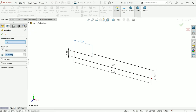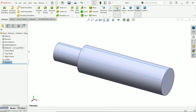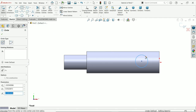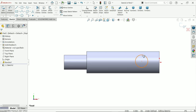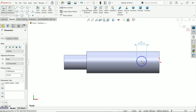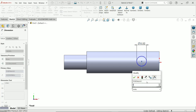Activate Revolve Boss/Base. The axis of revolution — I will keep this bottom line. Angle of rotation: 360 degrees, end condition: blind. Again activate the front plane sketch and activate the circle tool. Smart dimension — let's define the dimension for this: 0.515 and center distance 0.5.